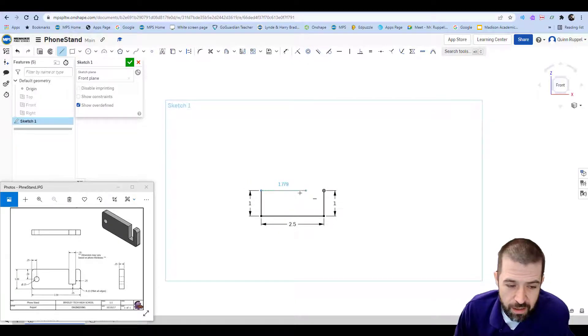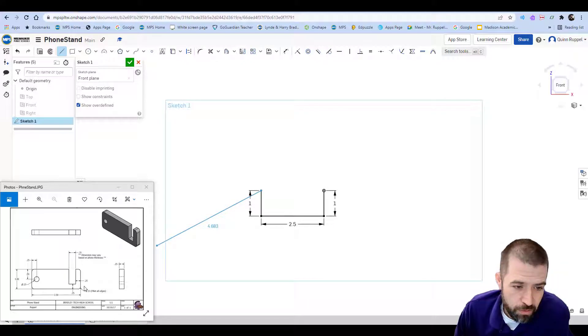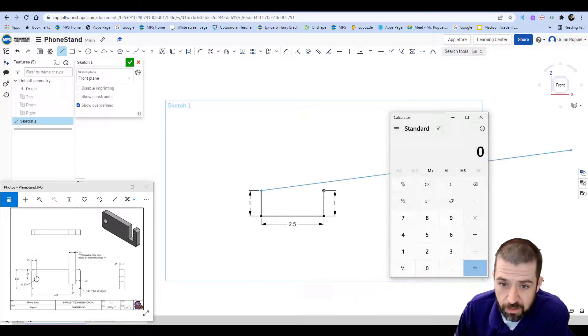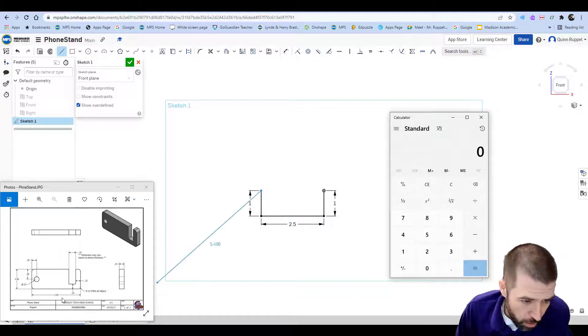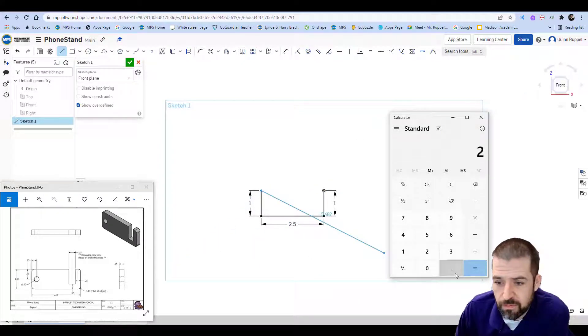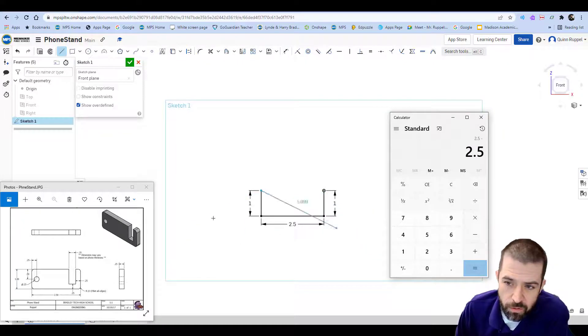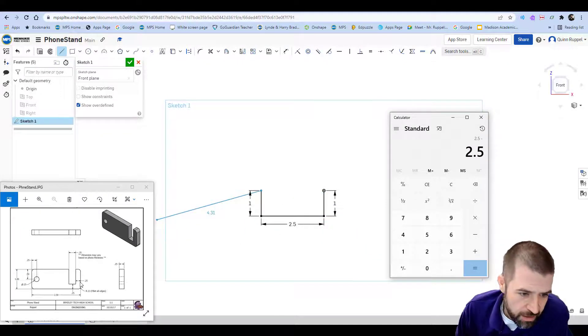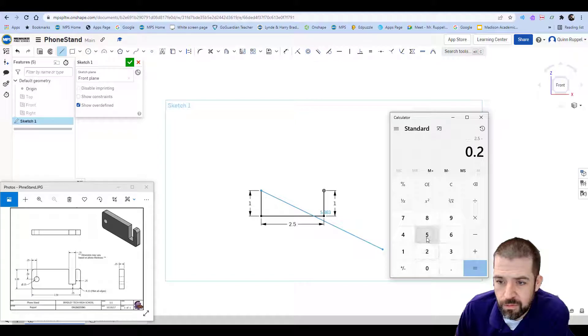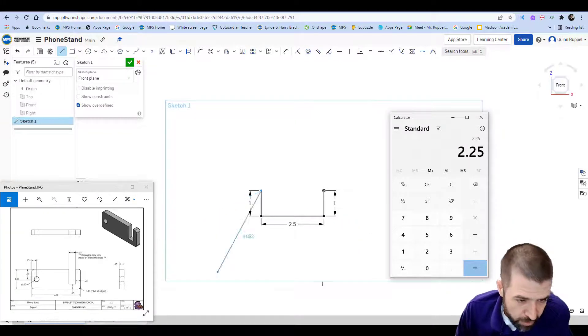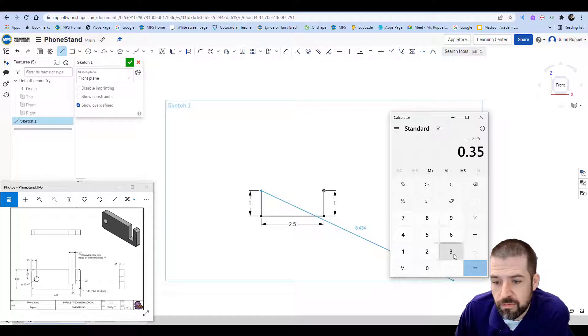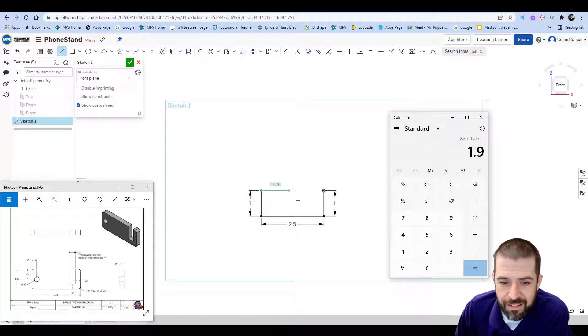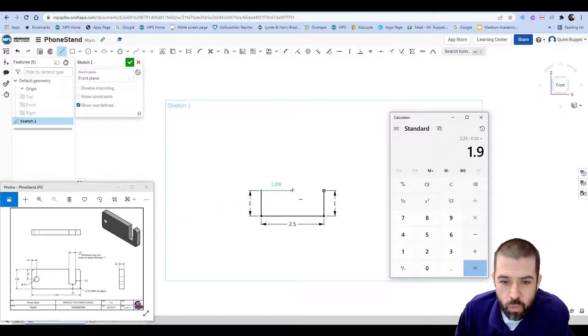Back to the right. There is no dimension there but I know a few other dimensions. If I pull up my calculator, my overall dimension is 2.5. I'm going to subtract this 0.25 and I'm going to subtract this 0.35. 1.9. This distance here, right here, is 1.9.